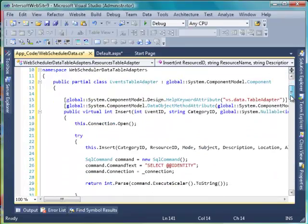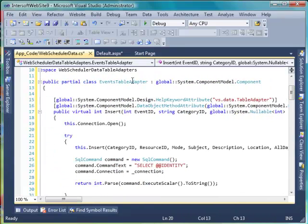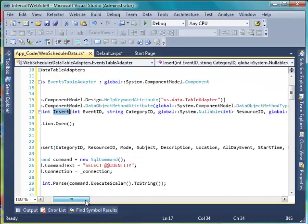In this new method, invoke the generated insert method and select the ID after that. Pass the ID as the return value of the new insert method.